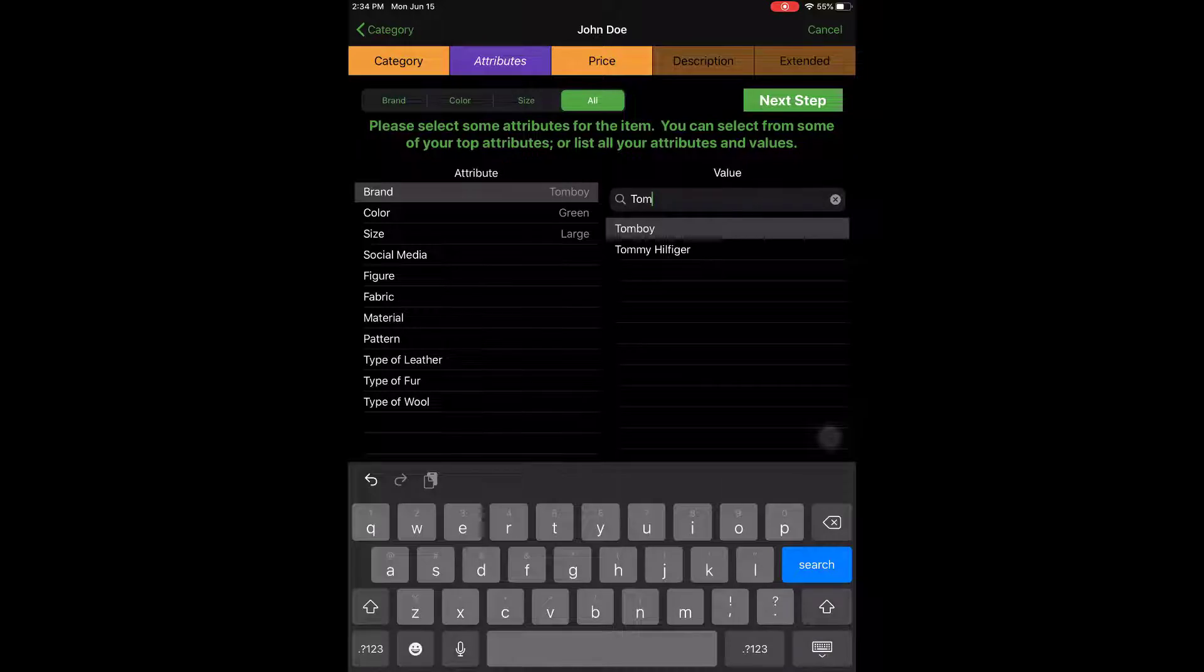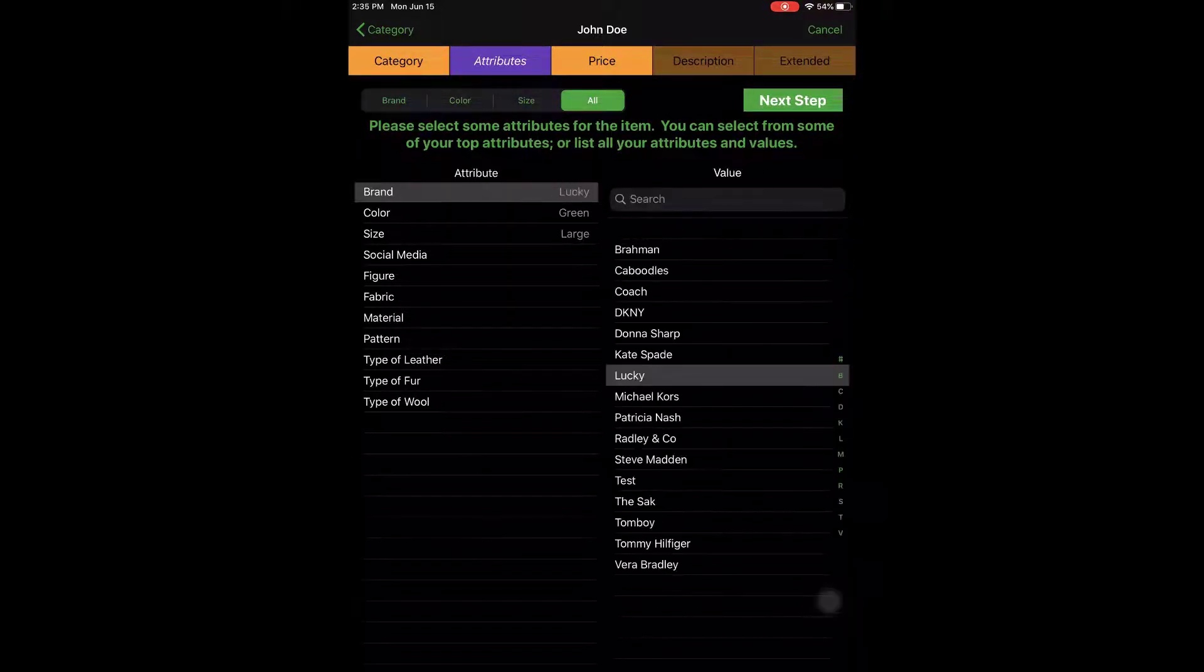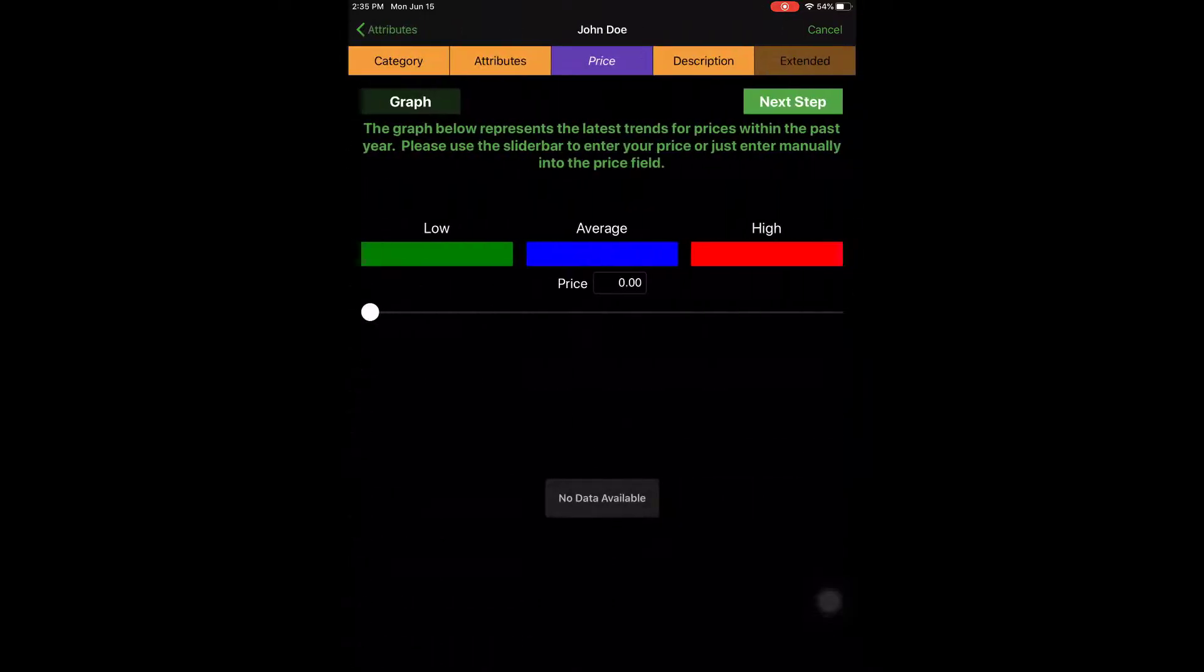So I'm going to go back and just select my Lucky brand again, and then I'm going to tap the next step button.